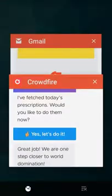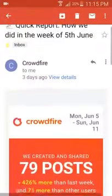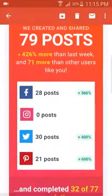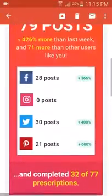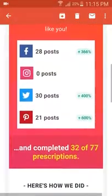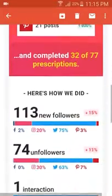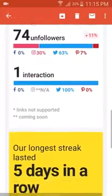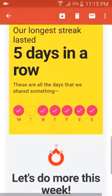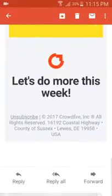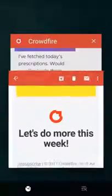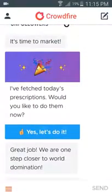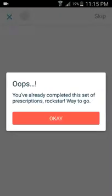If we go and have a look at Gmail, every week I get a little report telling me how I did the previous week. This one shows 79 posts — I don't post to Instagram with this, I do most of my Instagram posting through Buffer, another app I really like. It tells you how many new followers, unfollowers, and any interactions, what your longest streak was — apparently last Tuesday I didn't do anything. It only lets you post once a day, so if you try to go in and do the prescriptions again it comes up with a message saying 'oops, you've already completed this set of prescriptions, Rockstar — way to go.'